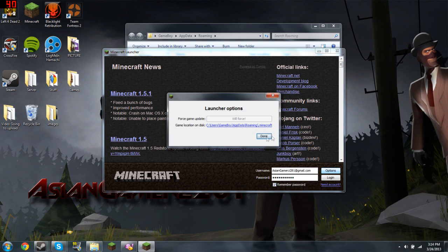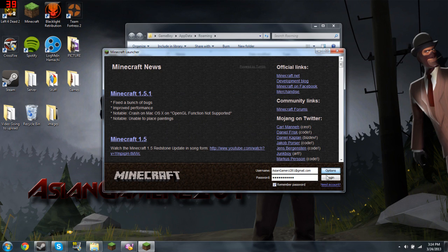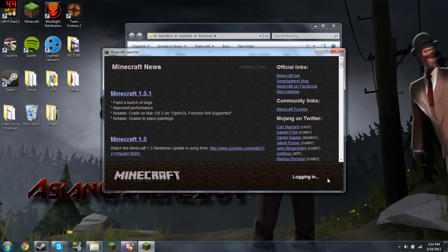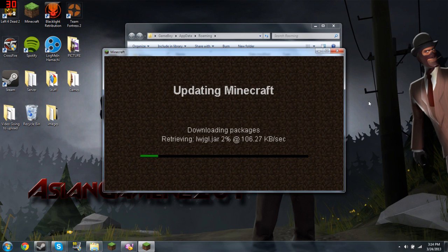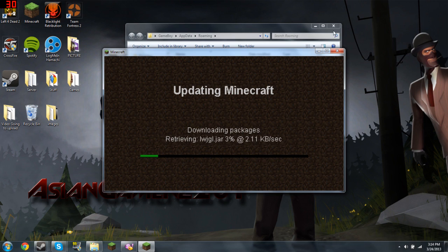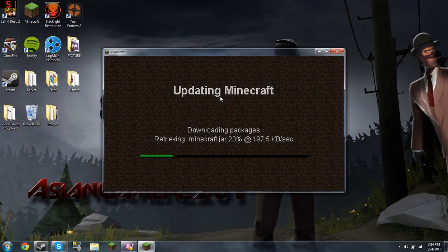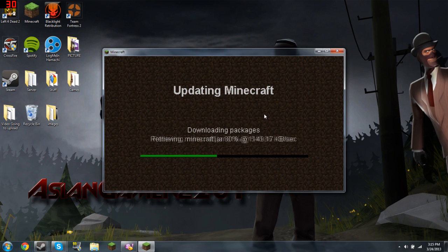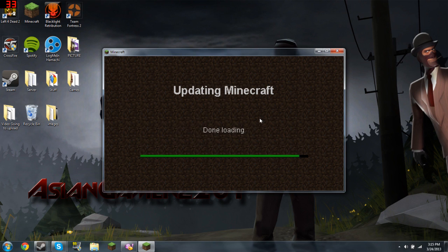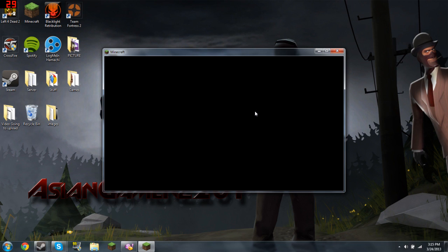Force the update. Remember to backup your Minecraft. The internet just went down for a little bit there, but it's good now. Let's wait until it's done.